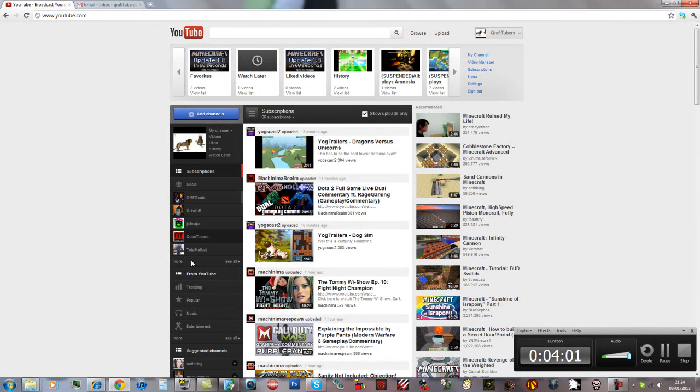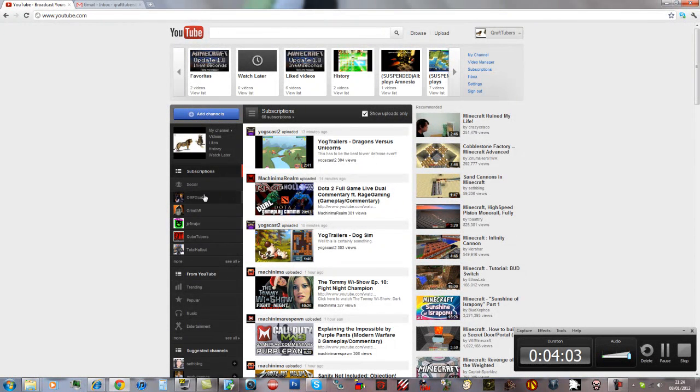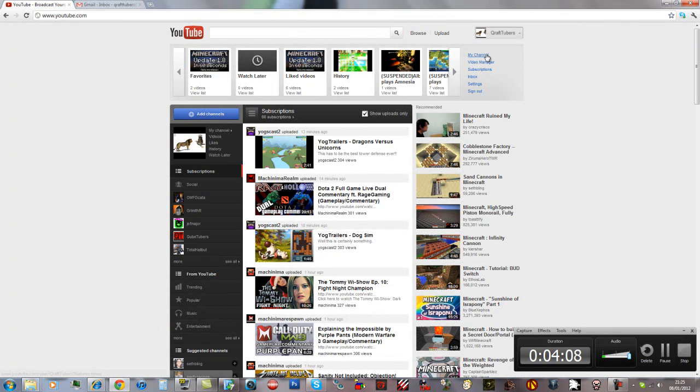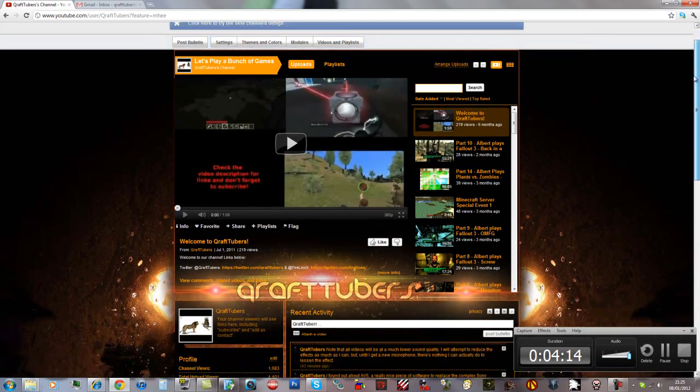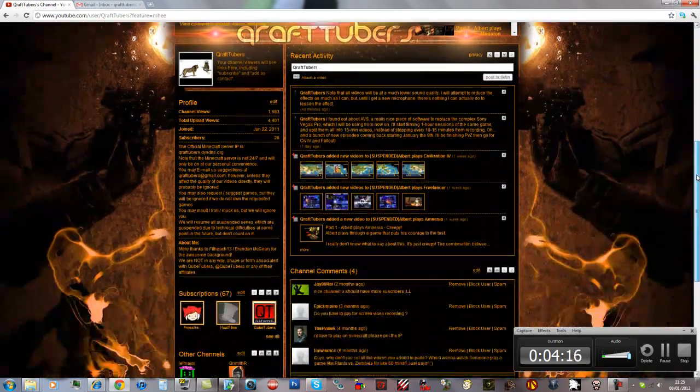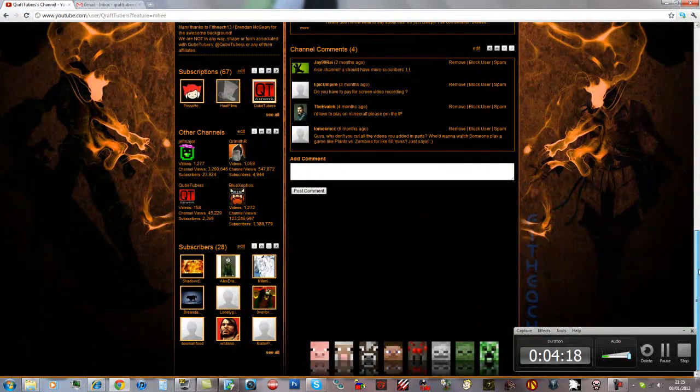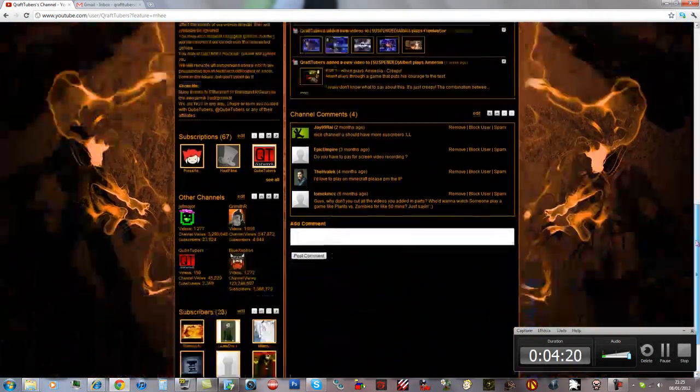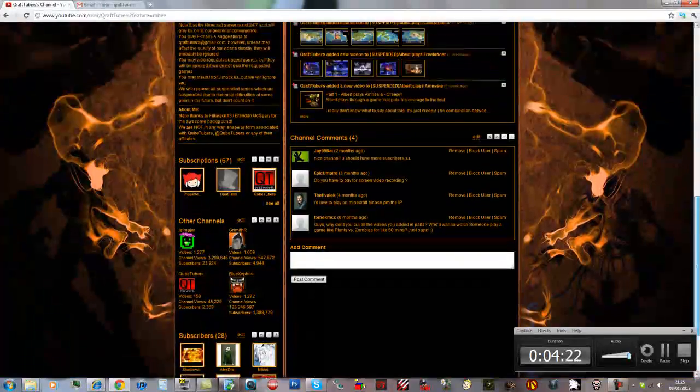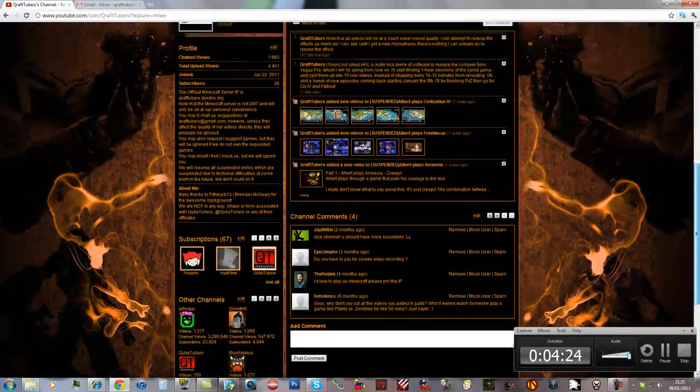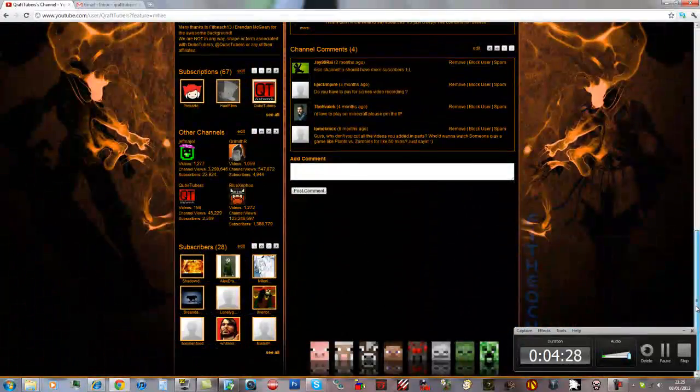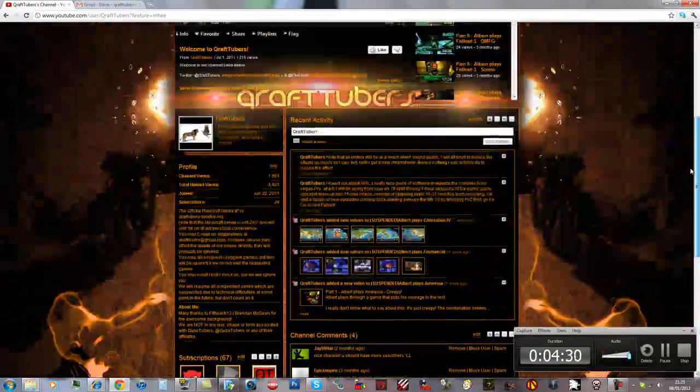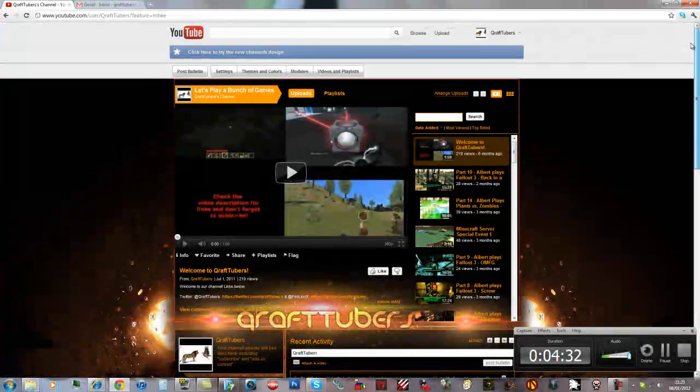Shout out to all those guys. Subscribe to them because they're awesome. If you can't see them, then please navigate based on the icon or look for them based on the icon. Anyway, here is our new channel background. Awesome, right? Many thanks to Brandon McGeary for the new channel design. Really, it's completely awesome and I love it.